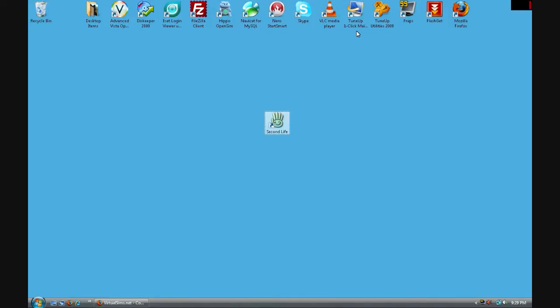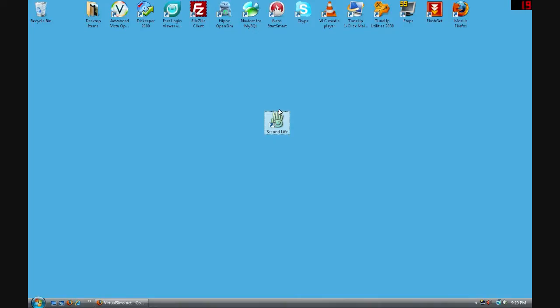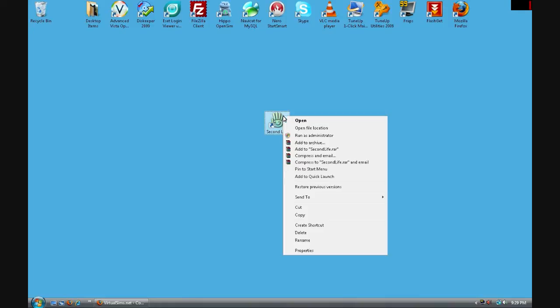First of all you want to be at your desktop and select your Second Life client shortcut. We're going to be duplicating it because we're going to be modifying one later so you want to make sure that you can connect to both Second Life and Virtual Sims whenever you want to switch between one another.